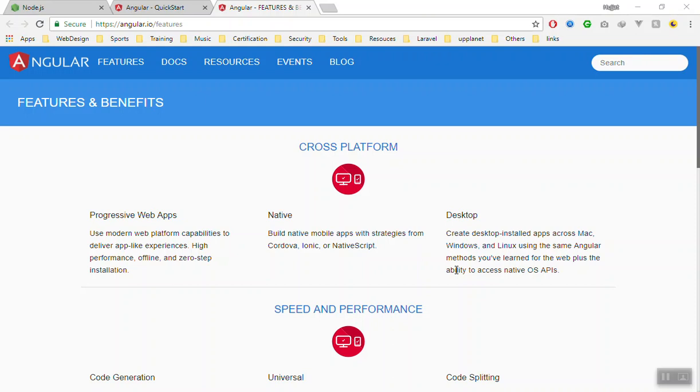Hello and welcome to Angular 6 Quick Start Guide. In this video series we are going to learn Angular 6 from starting to an intermediate level. Before we start, let's discuss a little bit about Angular.